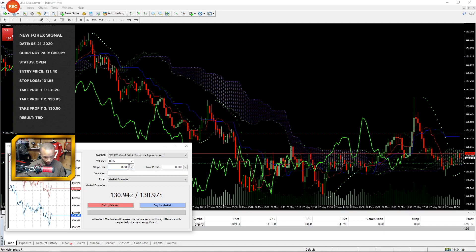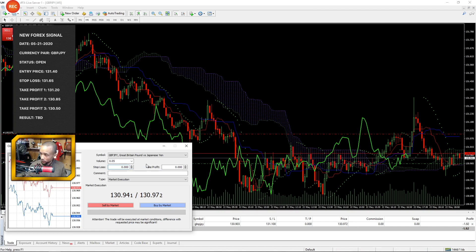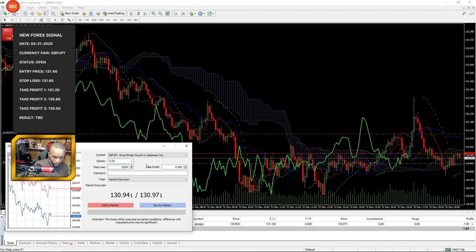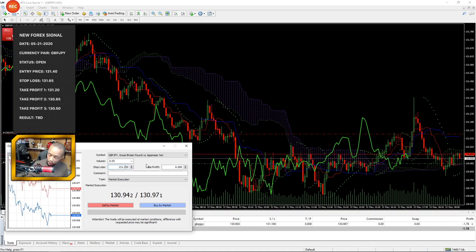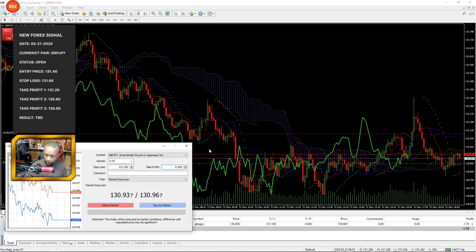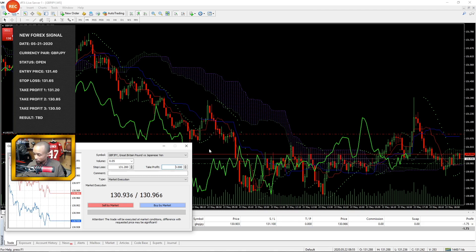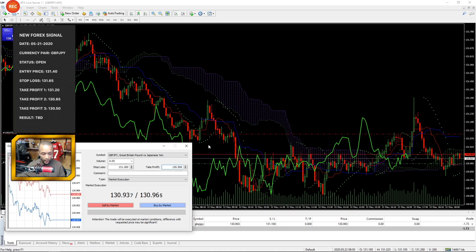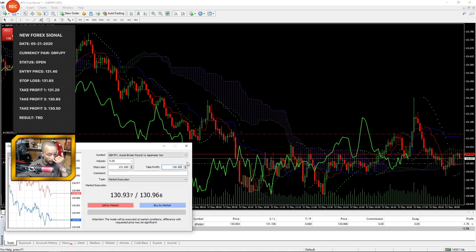So instead of using the original stop loss which is 131.65, we're going to use 131.20. Our target profit is going to be target profit number three, 130.50, and guys, this is the target profit that I personally plotted.